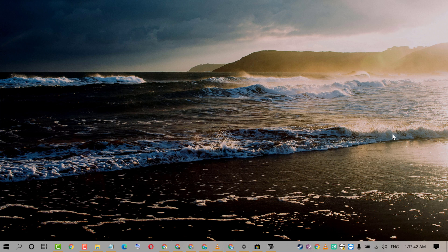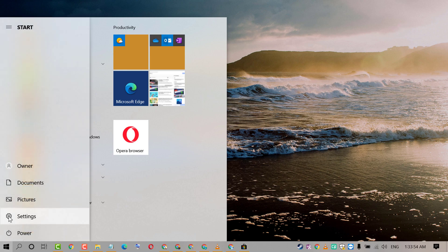So friends, to disable Diagnostic Data Viewer, firstly click on Start, then click on Settings.